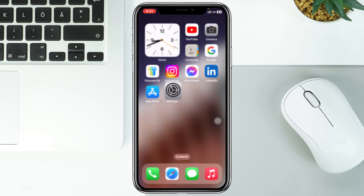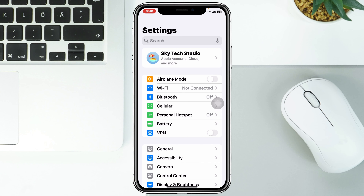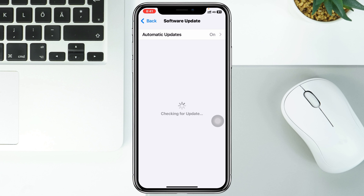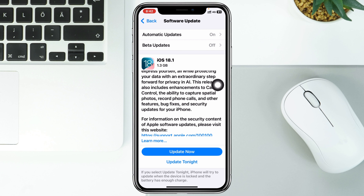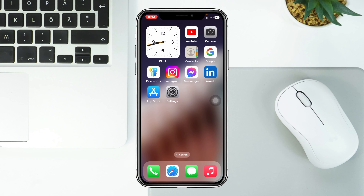If after doing all of this you're still having the same problem, the last method is to open Settings, tap on General, then tap on Software Update and look for any available updates. If there's an update available, update your iPhone to the latest iOS — this is for future bug fixes and security updates — and this should fix the mobile hotspot not working issue on your iPhone after the iOS 18 update.